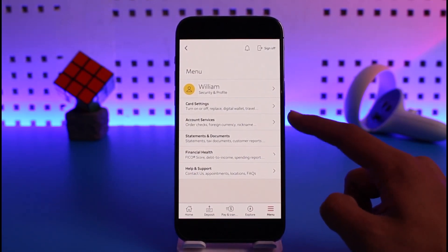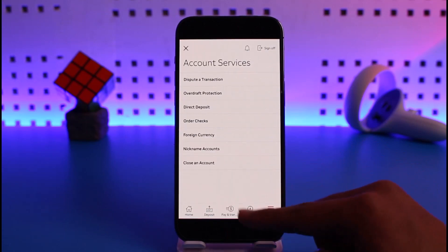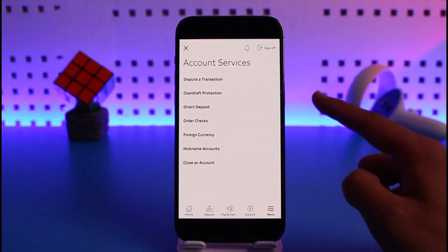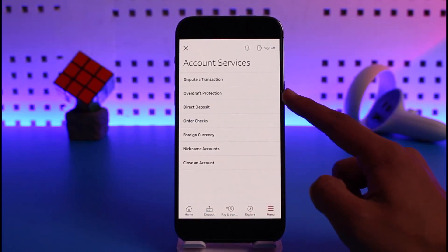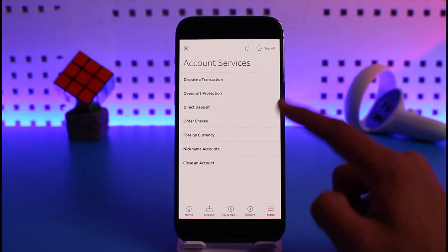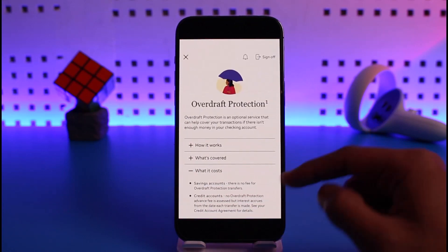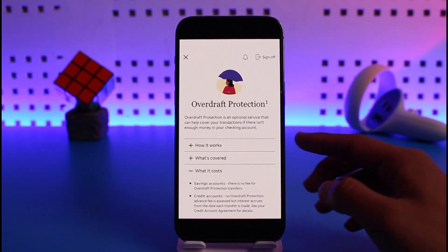On the next page, you'll find the option called Account Services — simply tap on it. Once you go to Account Services, on the next page you'll find the option called Overdraft Protection. Just tap on Overdraft Protection.